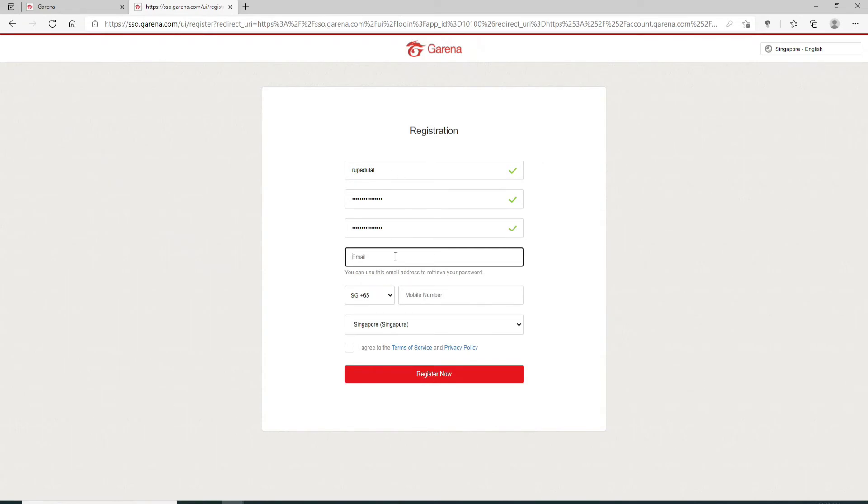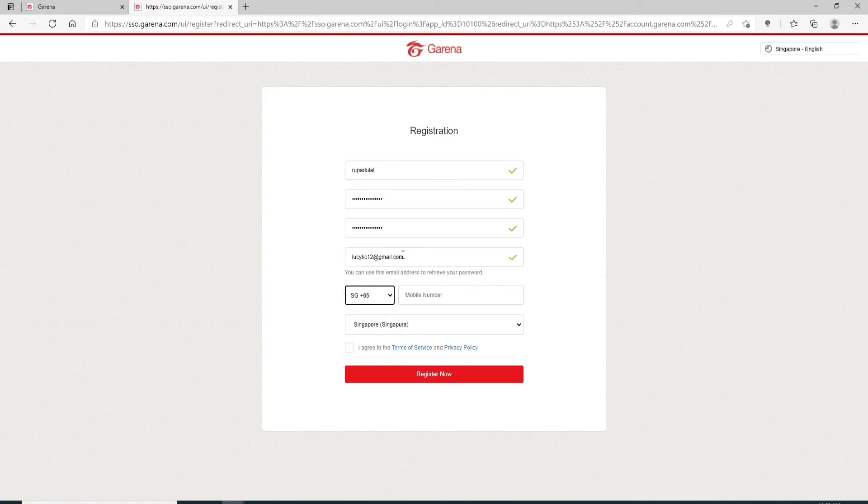Now, enter your email address. Make sure to type in a valid email address since you'll be using this email address to retrieve your password if you ever forget your Garena account's password.